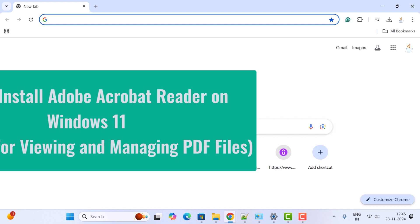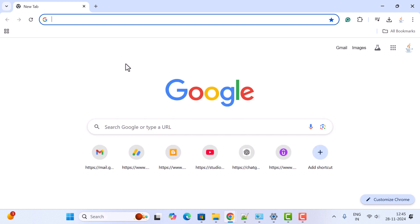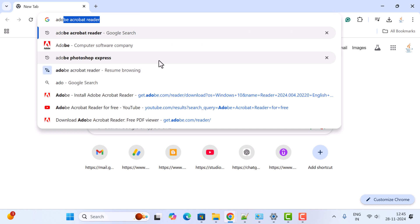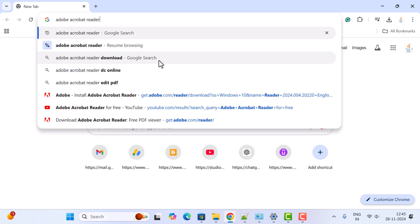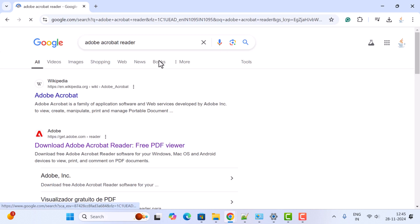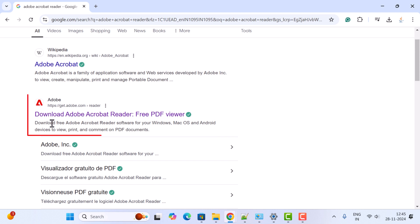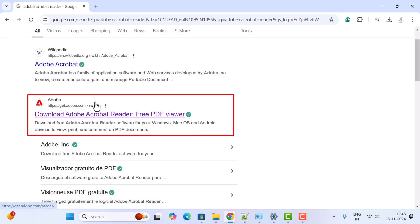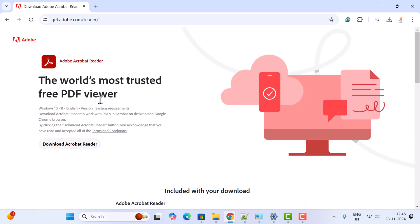Let's get started. I've opened the Chrome browser, but you can use any browser you want. In a new tab, just type Adobe Acrobat Reader and hit enter. Go ahead and click on this link, get.adobe.com - this is the official website.